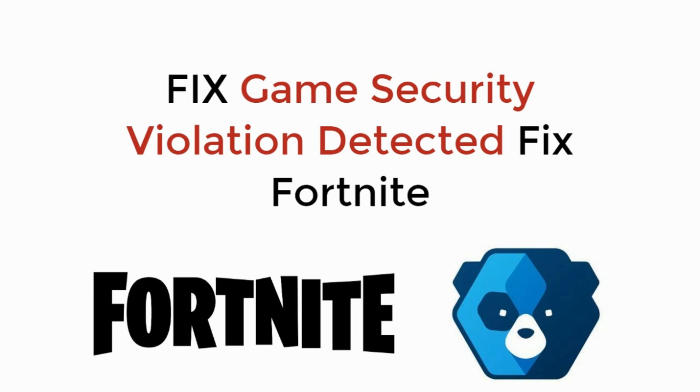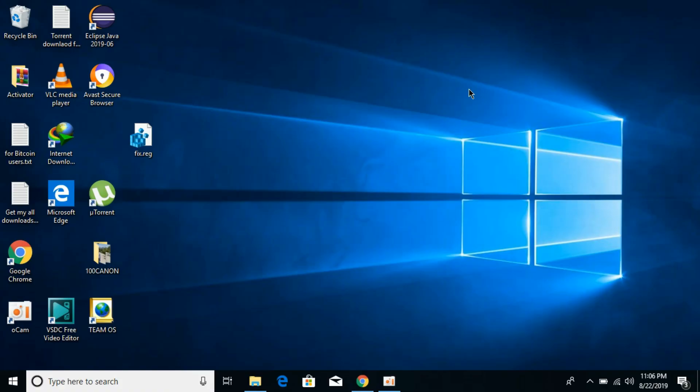In this video we will learn how to fix game security violation detected for Fortnite. When you are running Fortnite it gives this game security violation error with a code of around 0x000 something.